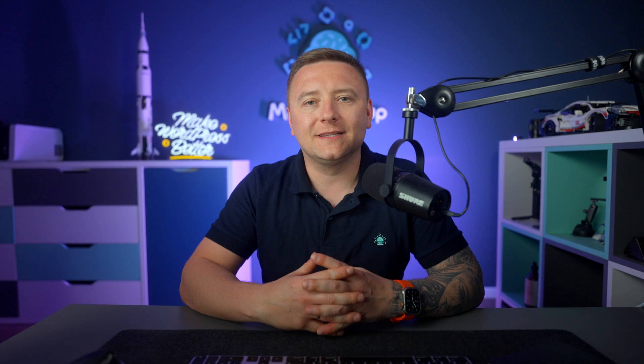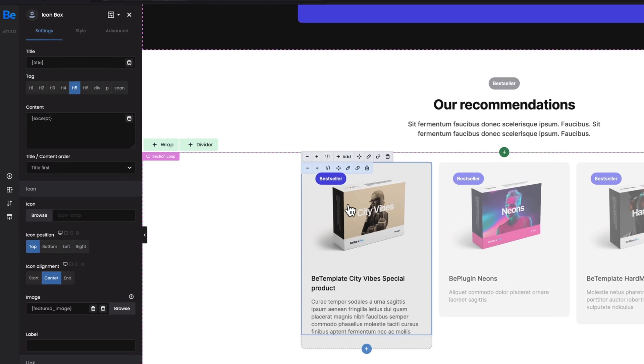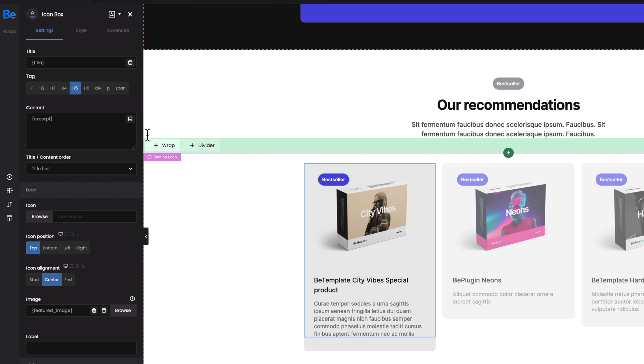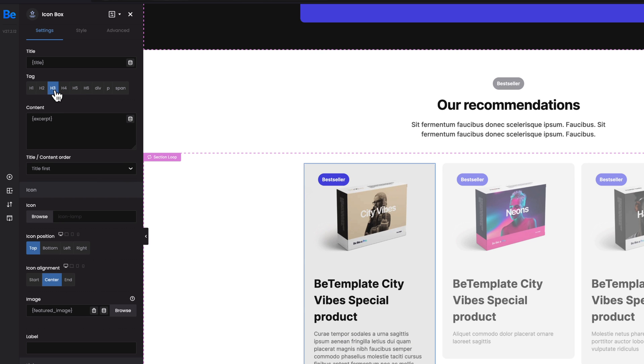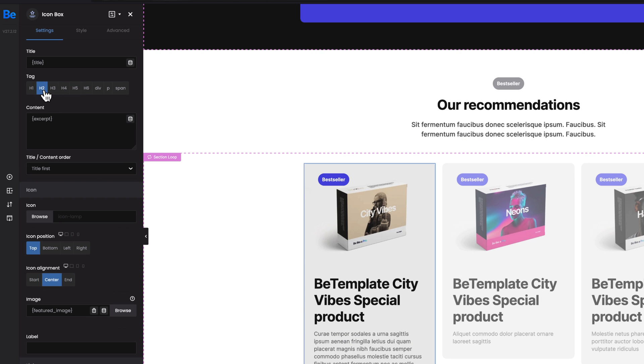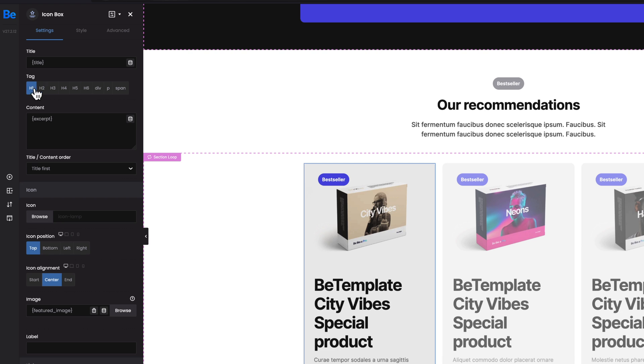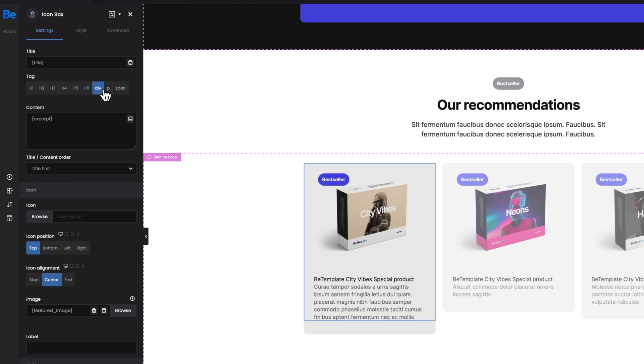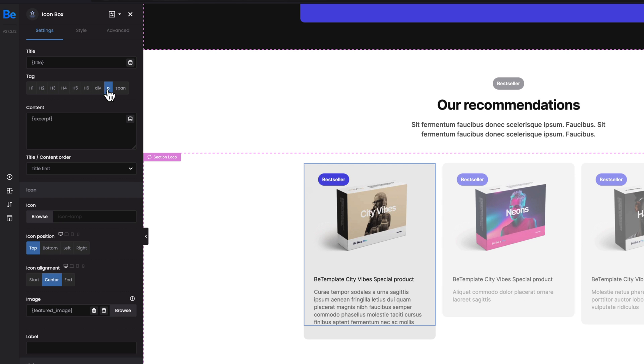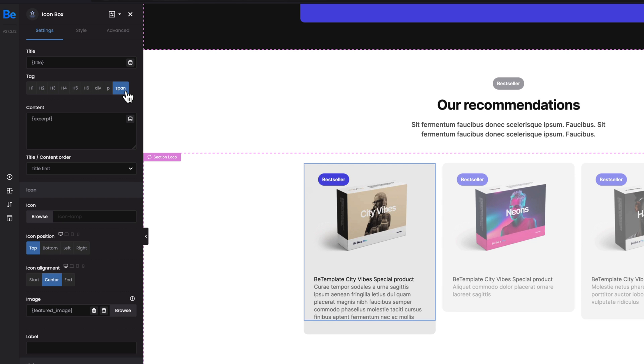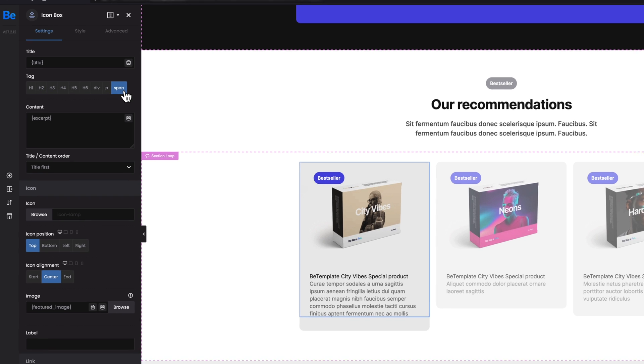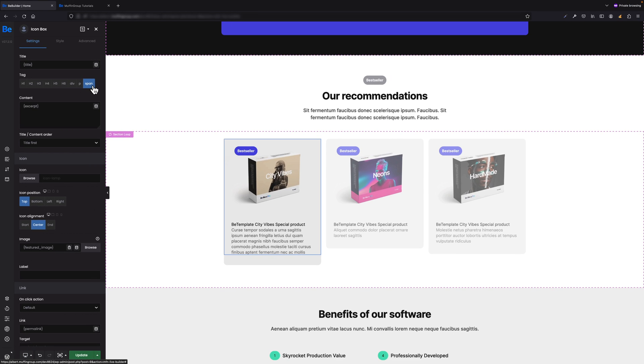Title Tag - we all know how important SEO is nowadays. For this reason, we have added title tag for most elements. Let's say you use, for example, Icon Box element and you set the title. From now on, under the title you have tag option, so you can choose between different H1, H2, H3, 4, 5, div, paragraphs, and span. It is very important to maintain the appropriate order of tags on the website if you want the correct tag hierarchy in terms of SEO.